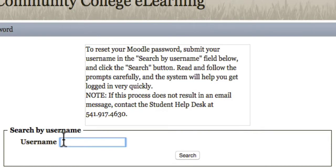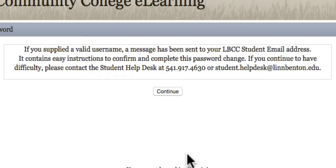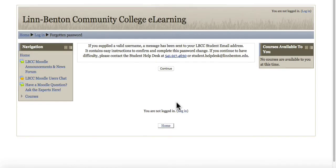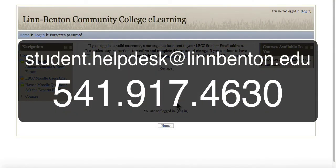Go ahead and input your student email address. Make sure you include the @mail.lyndbenton.edu, and then click the search button. If you supply a valid LBCC Moodle username, you should receive an email in your student inbox with easy instructions to get logged back in. For any issues, you can walk into the student help desk in the library on LBCC Albany campus, email student.helpdesk@lennbenton.edu, or call 541-917-4630.